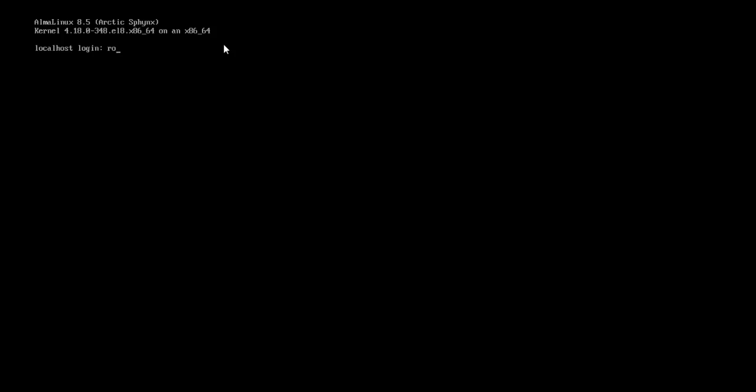Now you can type in root or any other username that you have set. As you can see, for the minimal ISO it has managed to log me into the AlmaLinux.